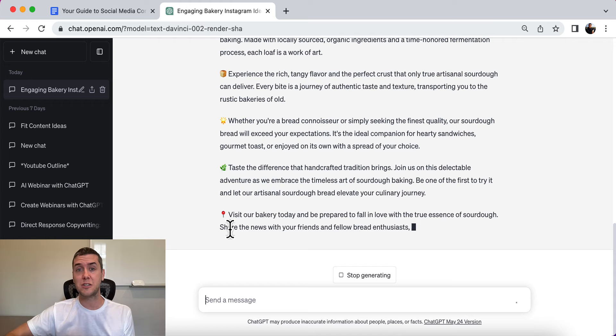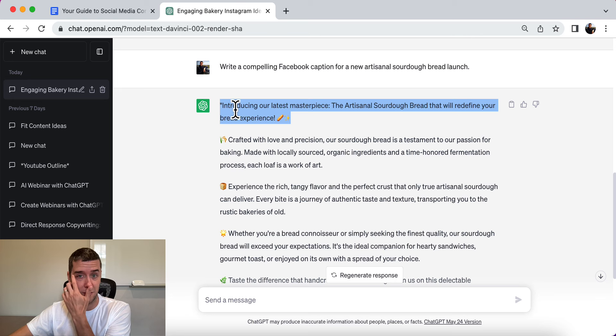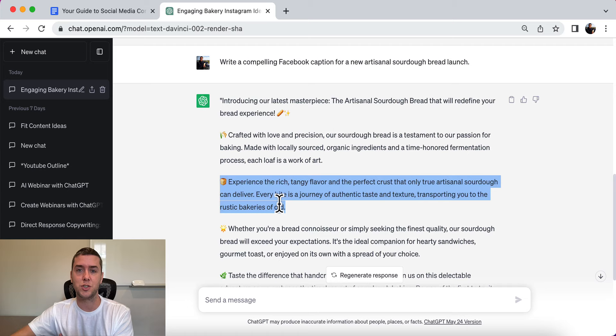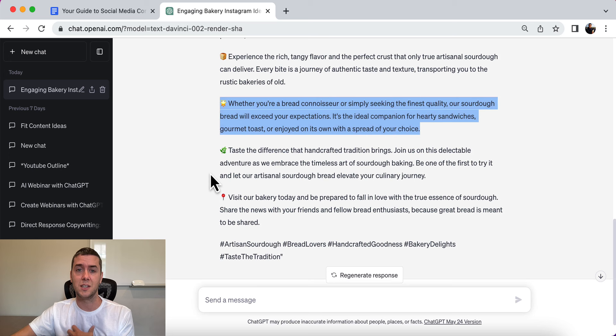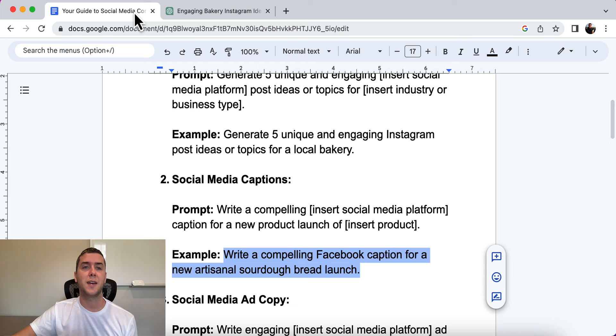Here's the output: introducing our latest masterpiece — artisanal sourdough bread that will redefine your bread experience. Crafted with love and precision, experience a rich, tangy flavor. Whether you're a bread connoisseur or simply seeking the finest quality, our sourdough bread will exceed expectations. Taste the difference. Visit our local bakery today — and then a bunch of hashtags.